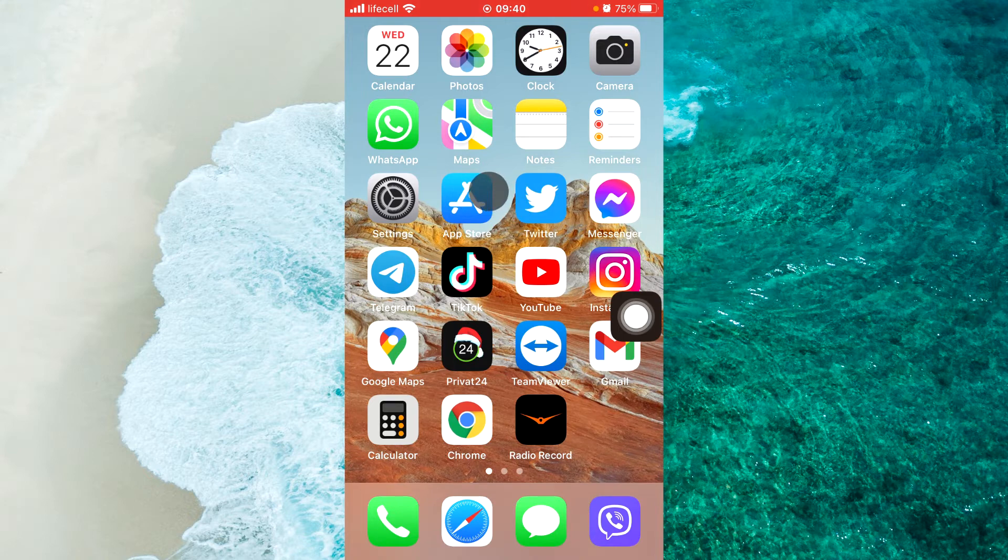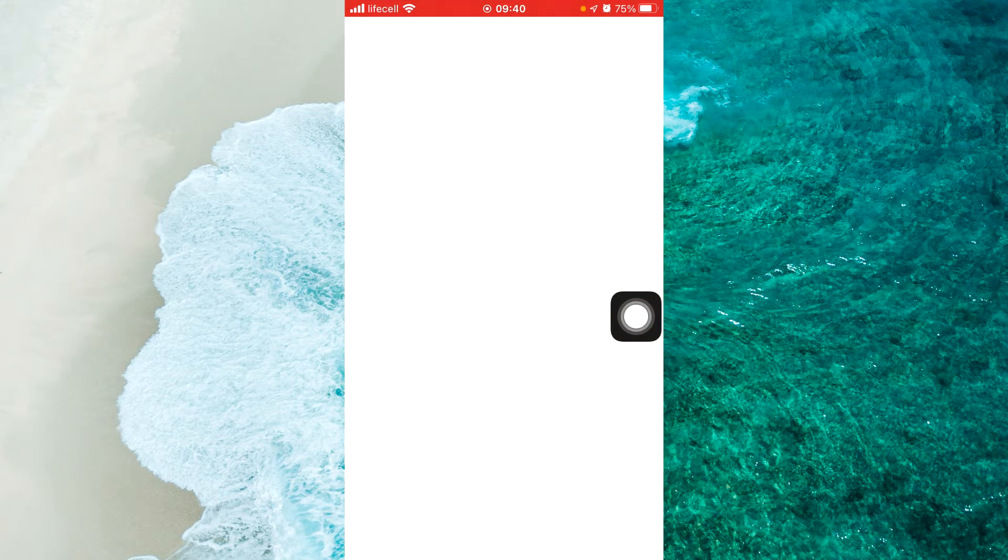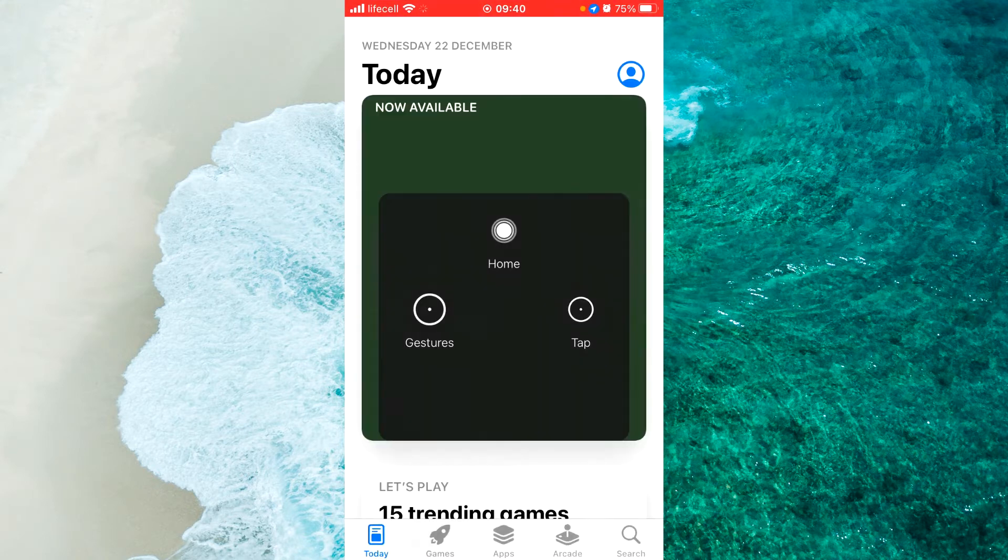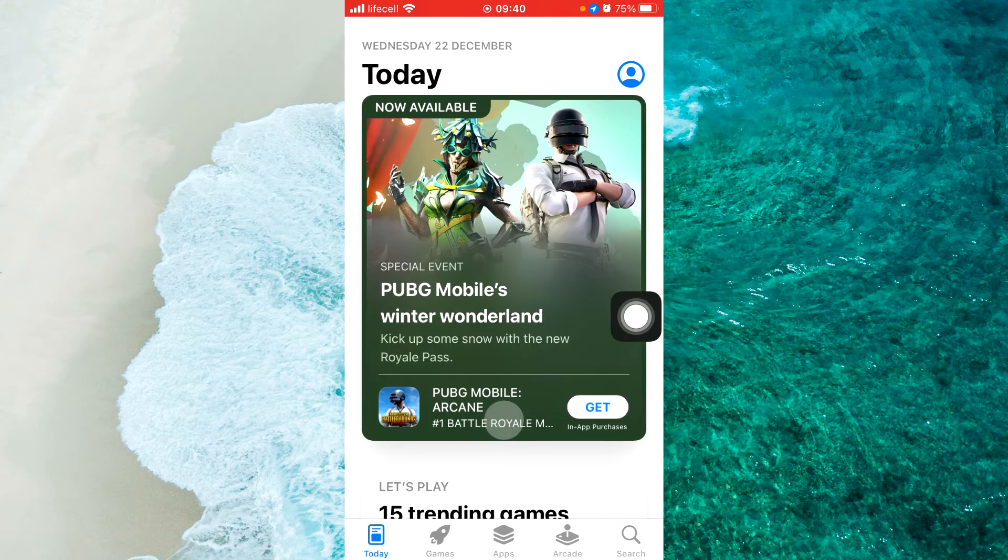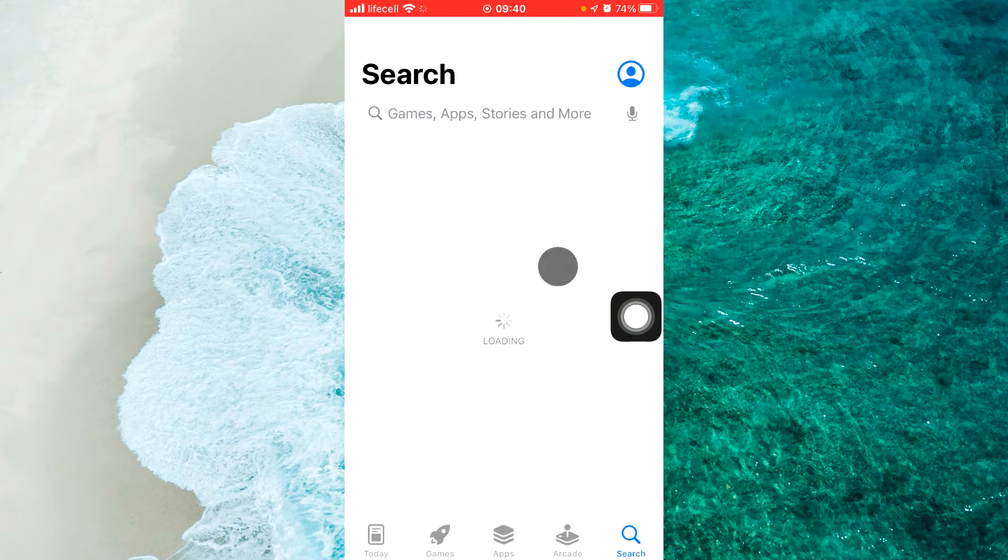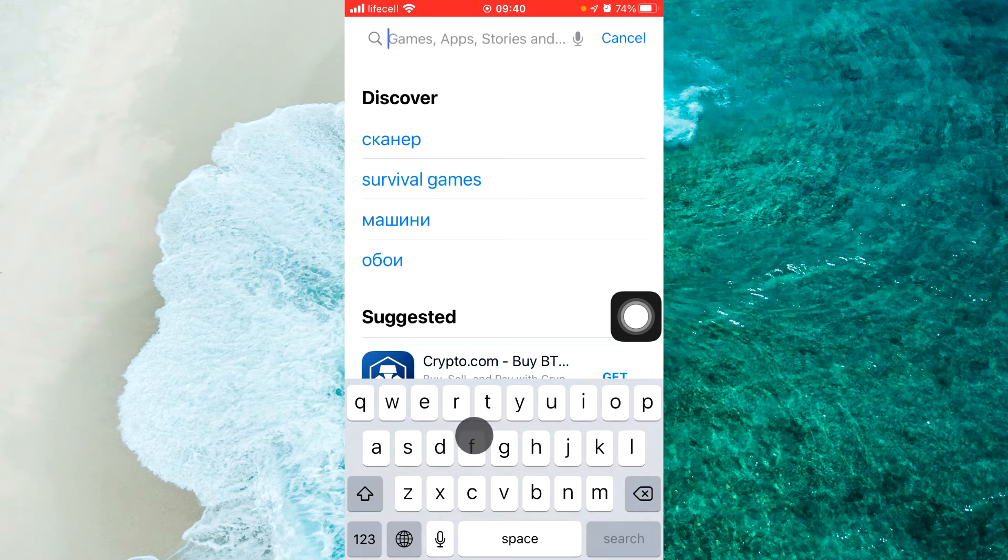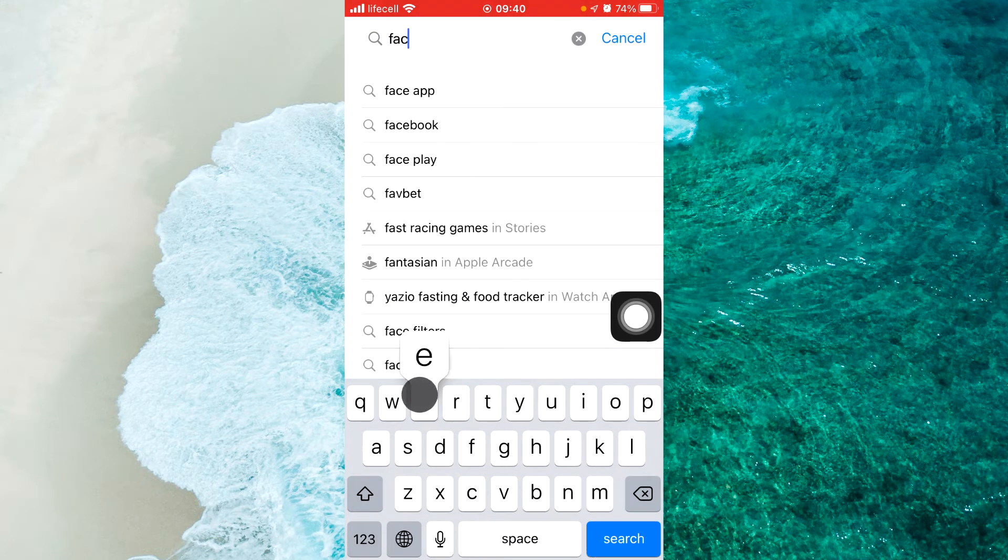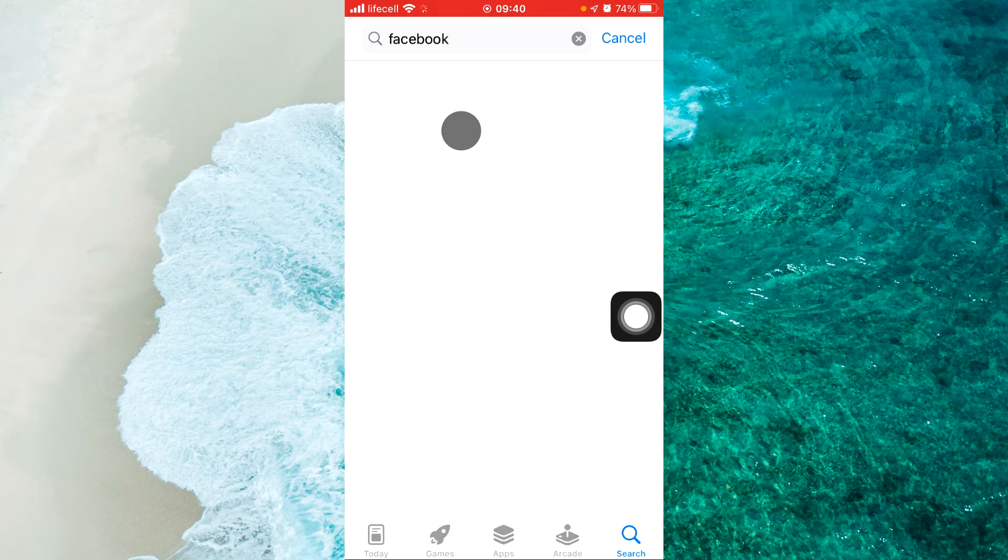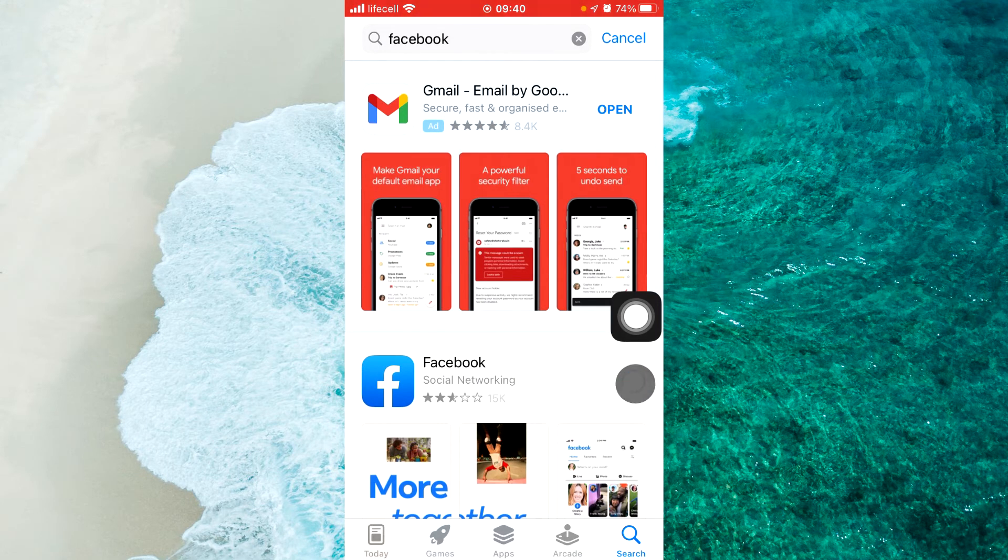Open the App Store. Tap on the search at the bottom right. Tap the search bar. Enter Facebook. Download your Facebook app.